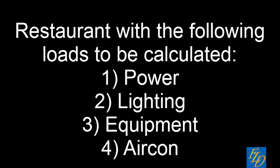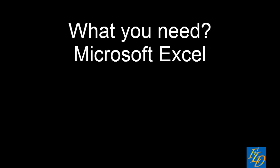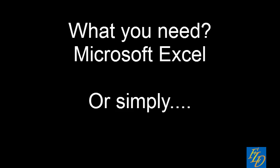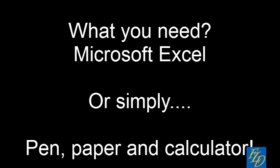So in this restaurant, we will have basically the power, lighting, equipment and aircon to be calculated. So what is needed? All you need is to use the Microsoft Excel or simply your pen, paper and a calculator.